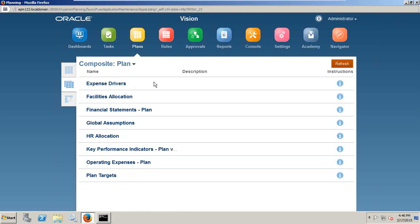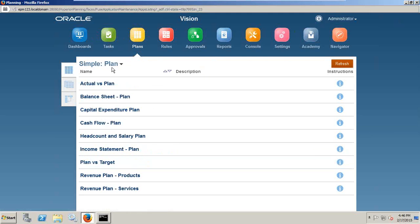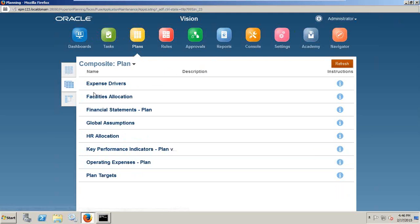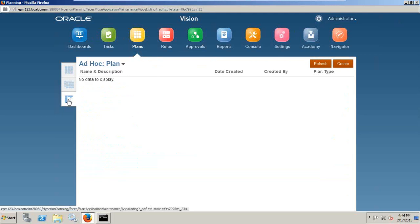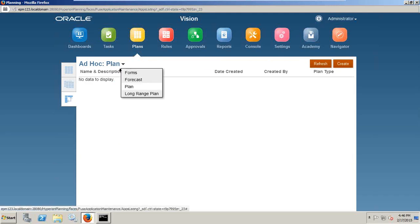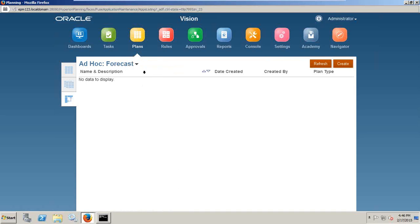So the list view you have: composite form, standard simple form, composite form, and you have ad-hoc grid as well. In Vision application, it seems we don't have any ad-hoc grid.